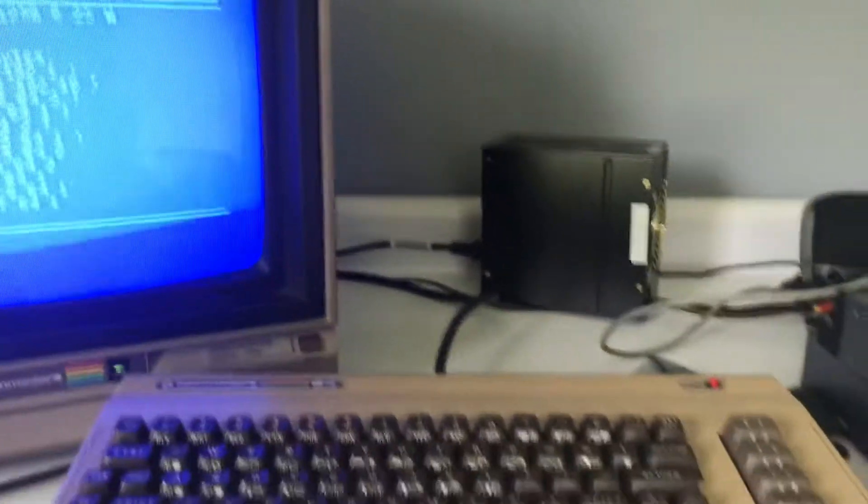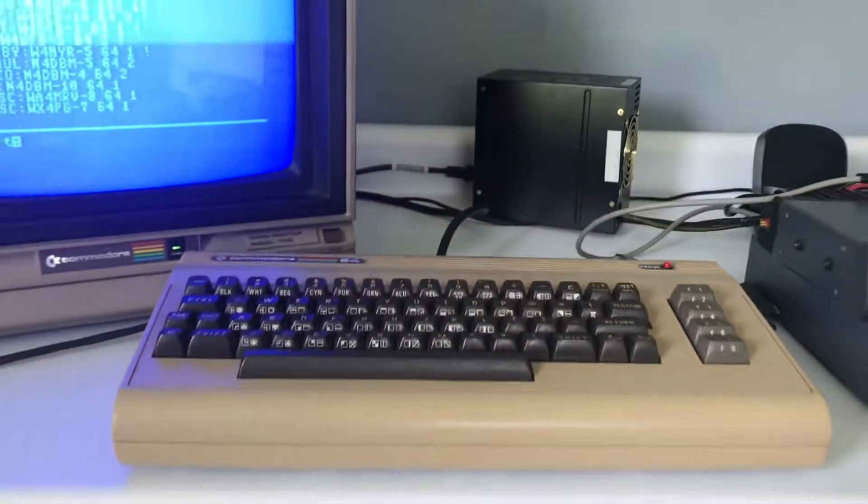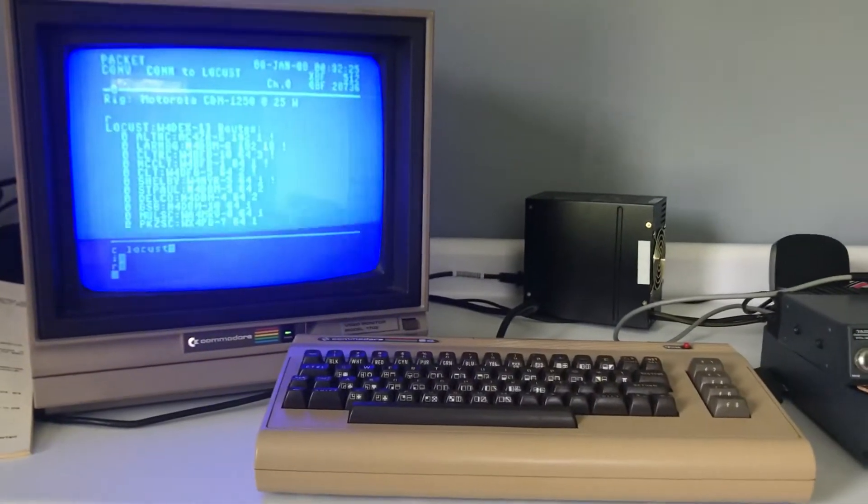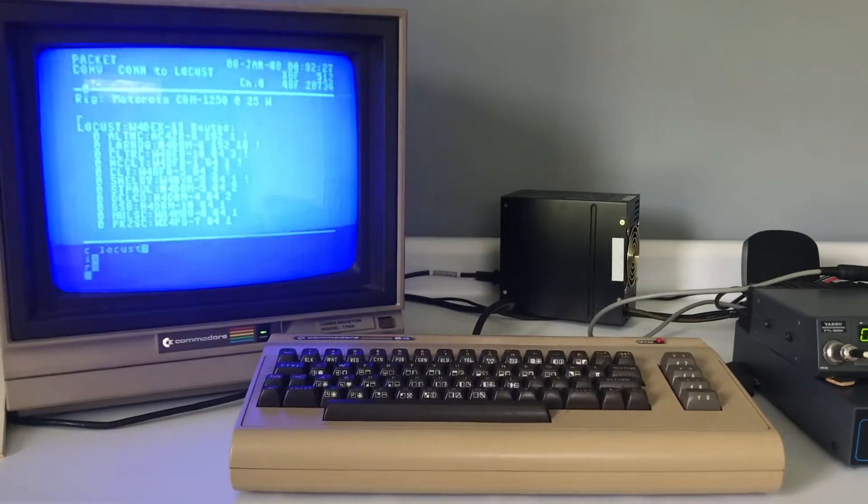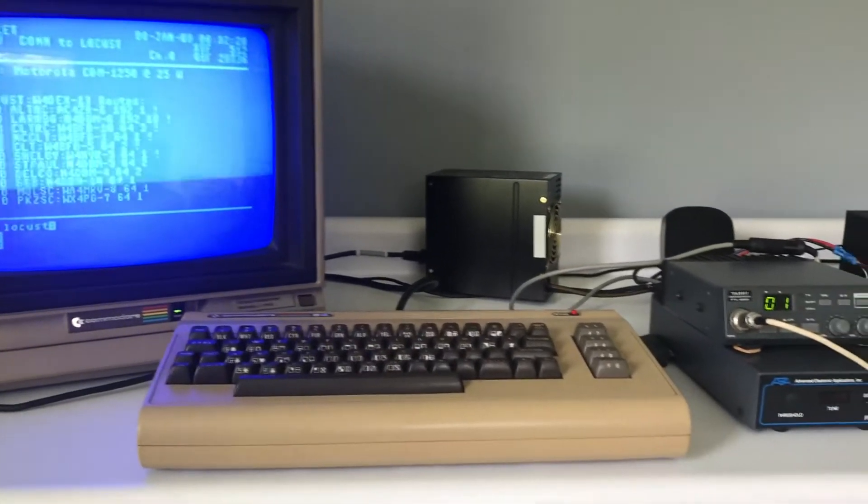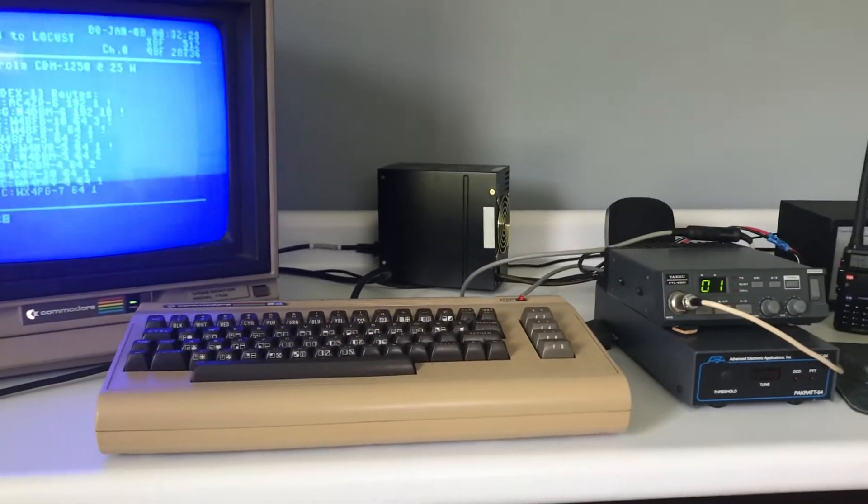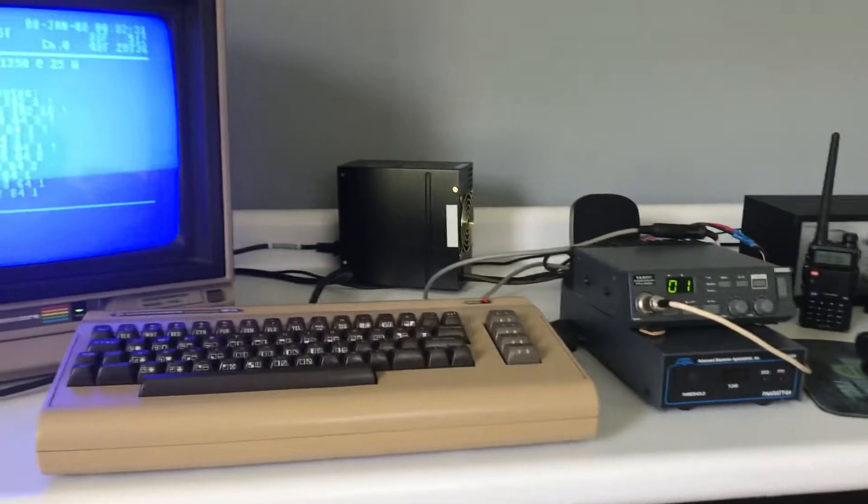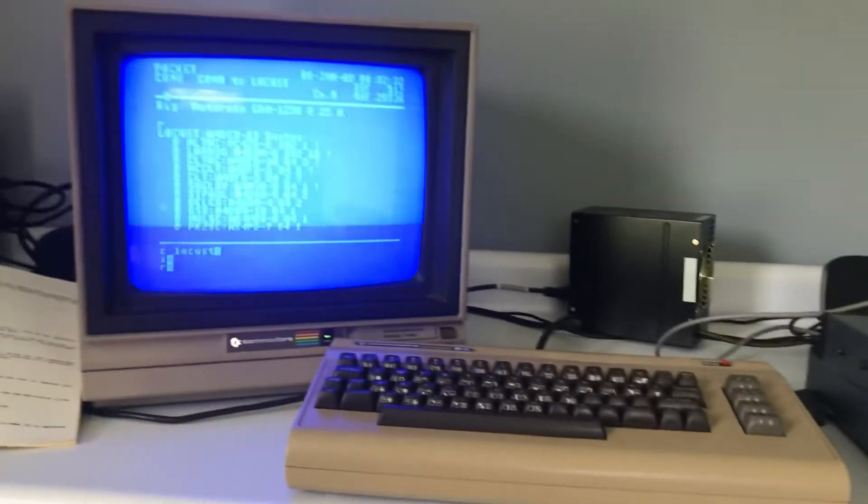But anyway, yeah I just had the desire to hook all this up and see if I could get it hooked up and run. So it's been kind of fun.